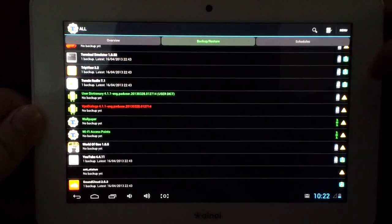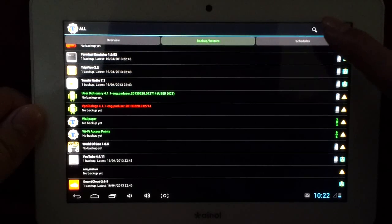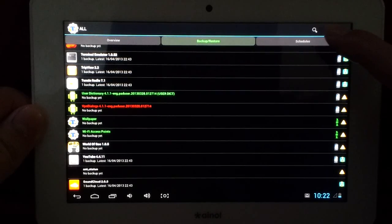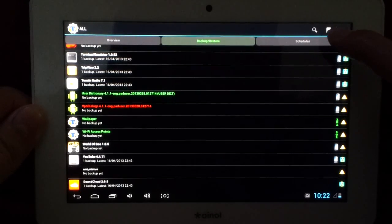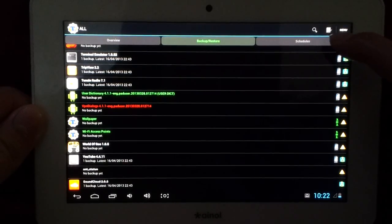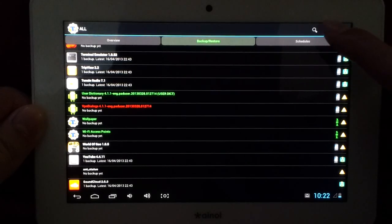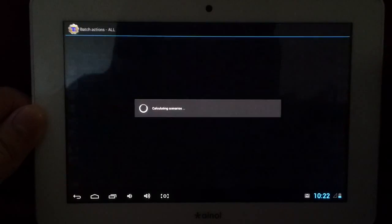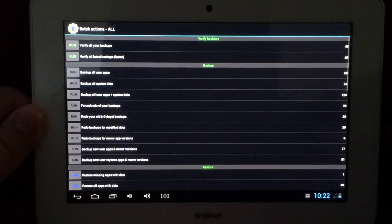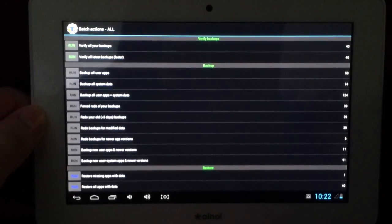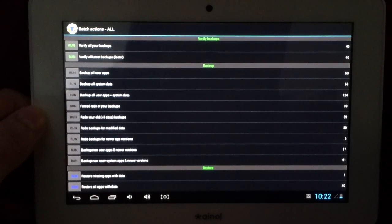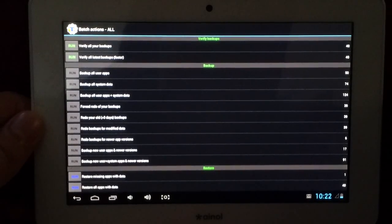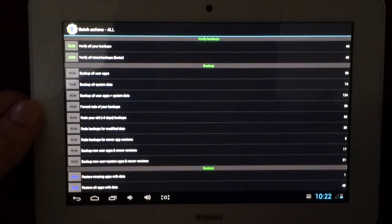First of all, to use Titanium Backup, mainly we're just going to be using this button up here. This is the batch actions button, and you'll come up with a list of options here.